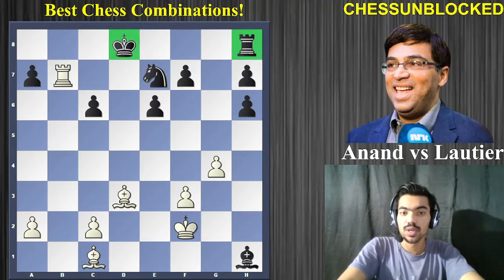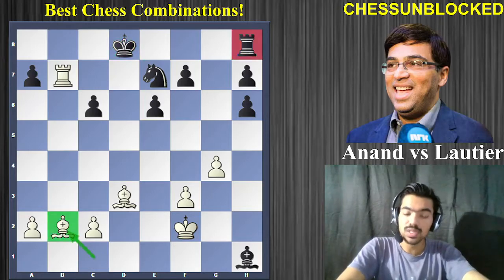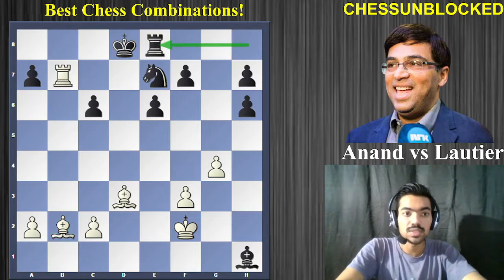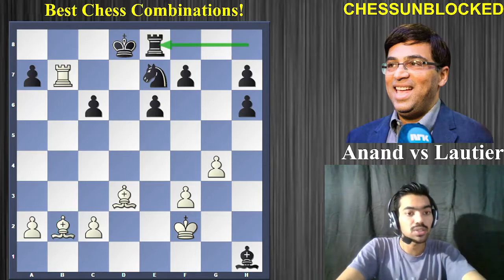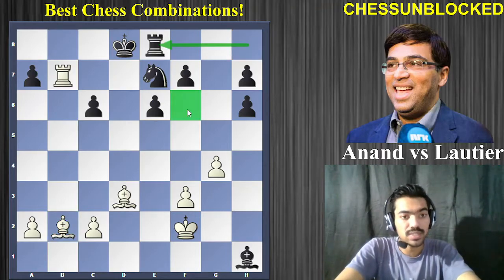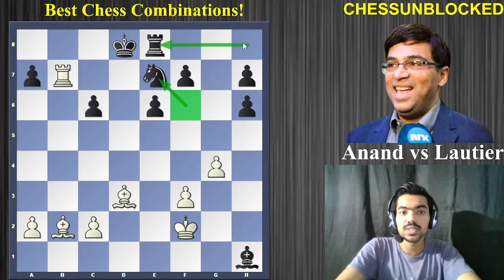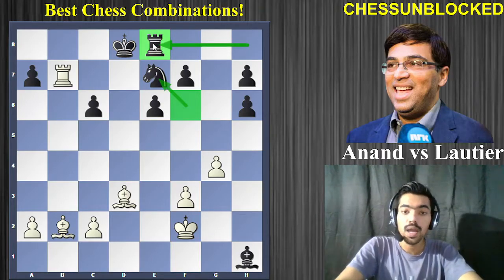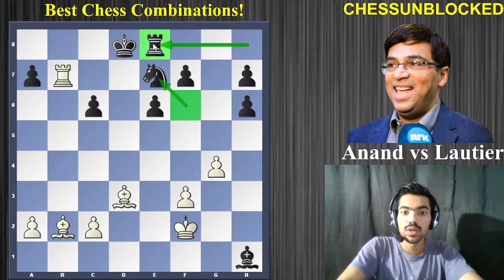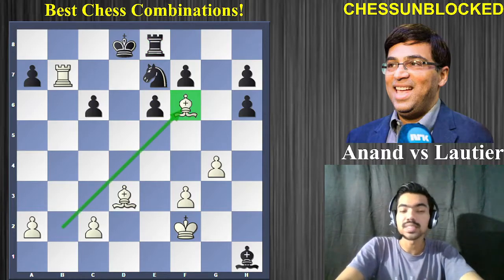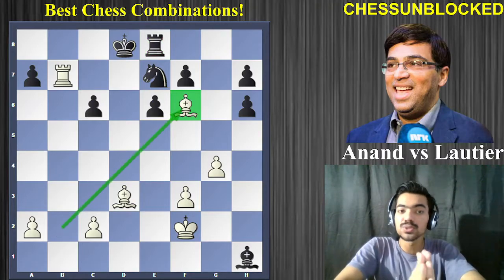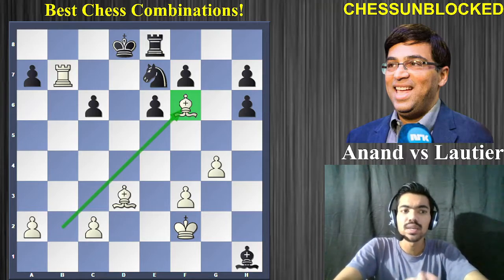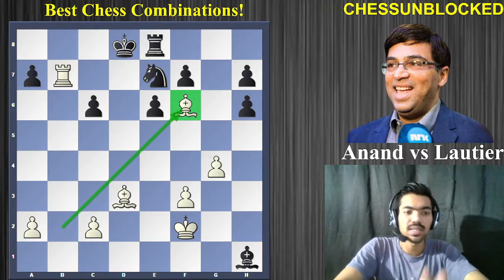First move: bishop to b2 — that attacks the rook and puts a question: where do you want to put the rook? Black plays rook to e8 because he knew that the bishop is going to come to f6 in order to attack it twice, so he put it on e8 in a defensive manner. And here comes bishop to f6 — it's an absolute zugzwang!